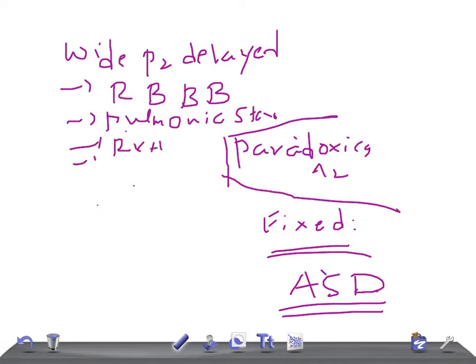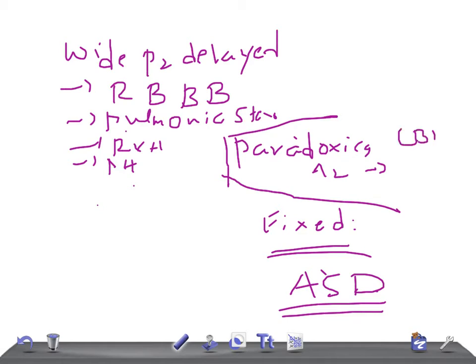Whereas in paradoxical, where A2 is delayed, the conditions are left bundle branch block where the left heart is involved, aortic stenosis, left ventricular hypertrophy, and hypertension.